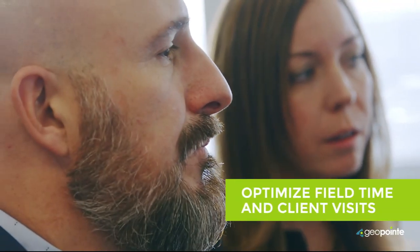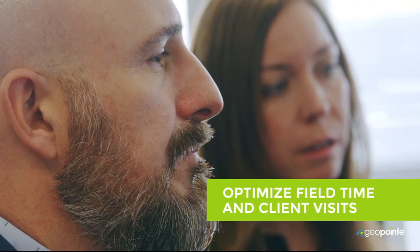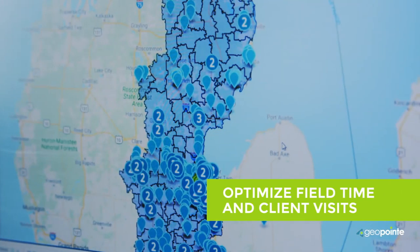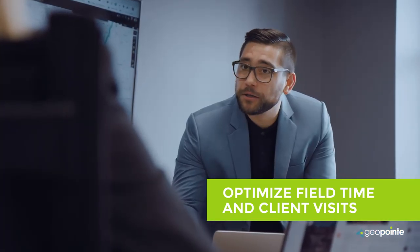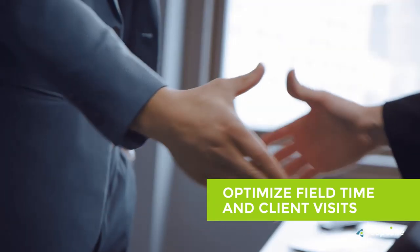If you have sellers who are out in the field, GeoPoint is a no-brainer. It really helps them be more productive, maximize their time, and make sure that they're optimizing their client visits while they're out in the field.